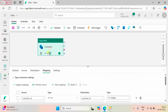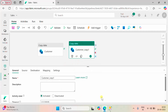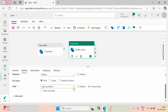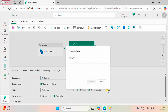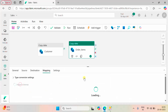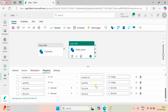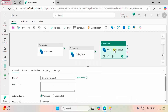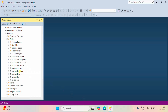Now let me create a clone of this. The second table is order items. The source remains the same and we are going to select the order items table. We are going to name it as order item in the destination. For the mapping, we are going to import the schemas.